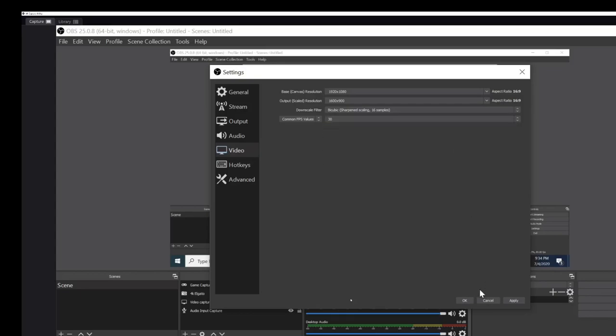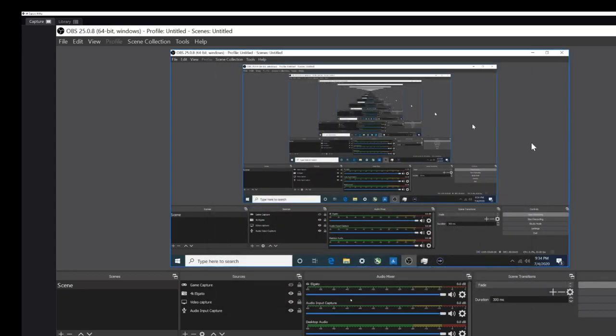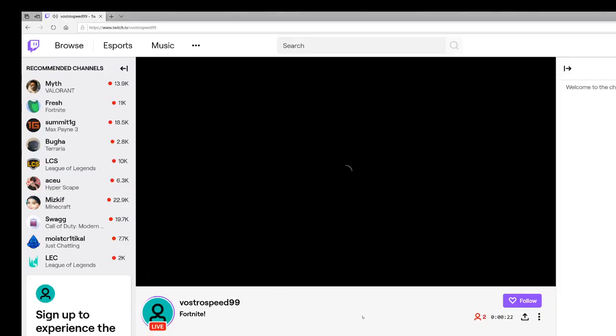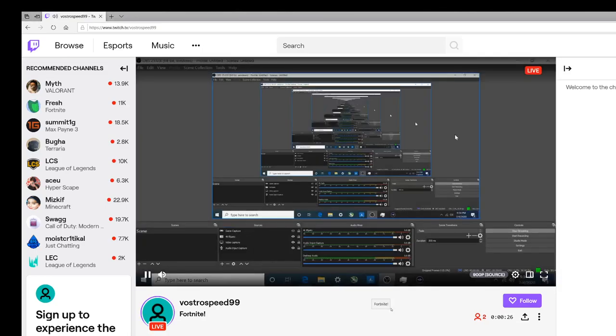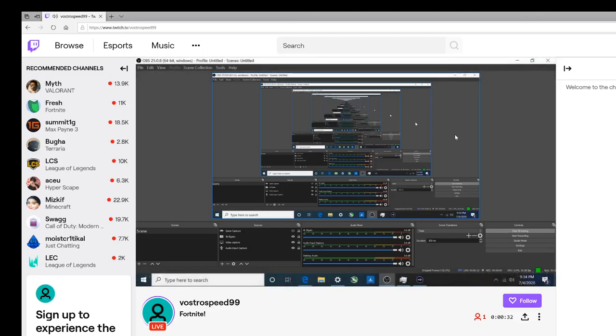And if I wanted to make that 30 FPS, 48 works as well from what I saw, but 30 click apply, okay, start streaming again. Now over here we've got to go back to Twitch and in a moment it'll come up.